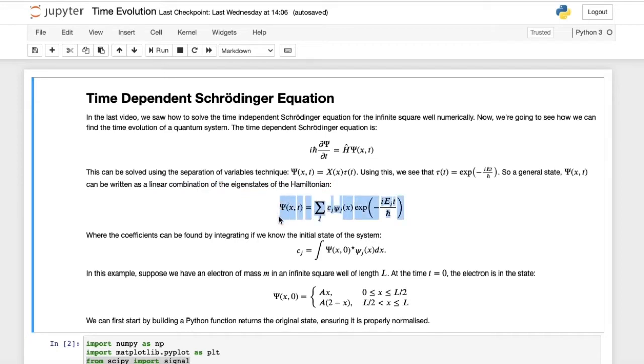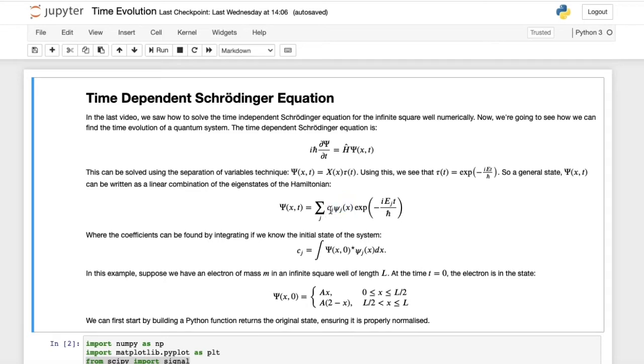The eigenstates of the Hamiltonian, in this case, are just the psi j's, and these are the wave functions that we found in the previous video. Now if we know the initial state of our system when t equals 0, we can find the coefficients for this expansion, the c_j's. These c_j's are just given by this integral: integral of psi of x0 star times psi j of x dx.